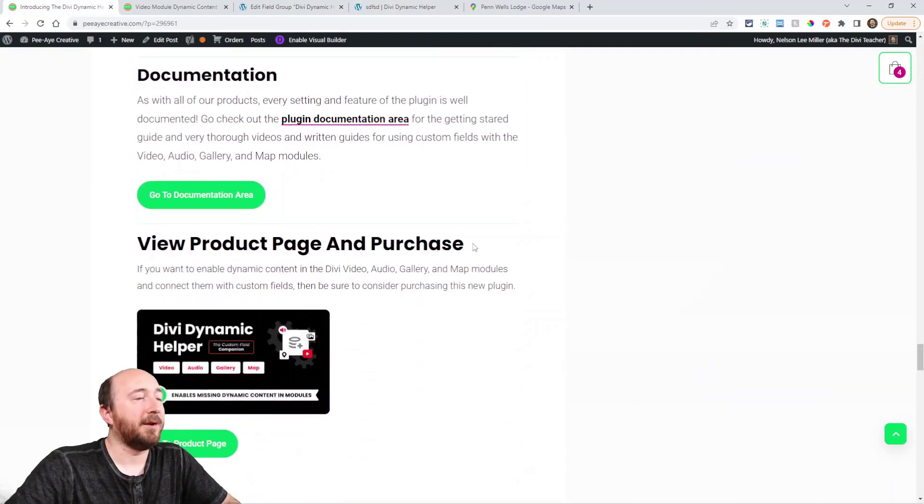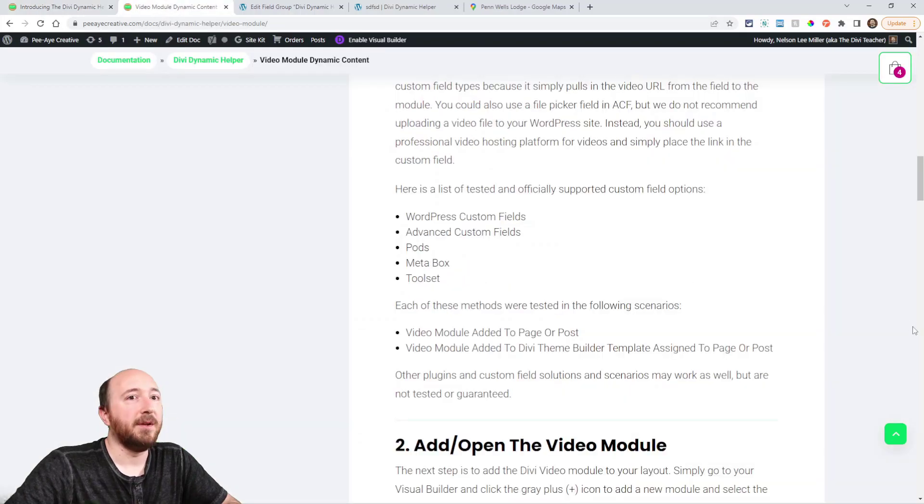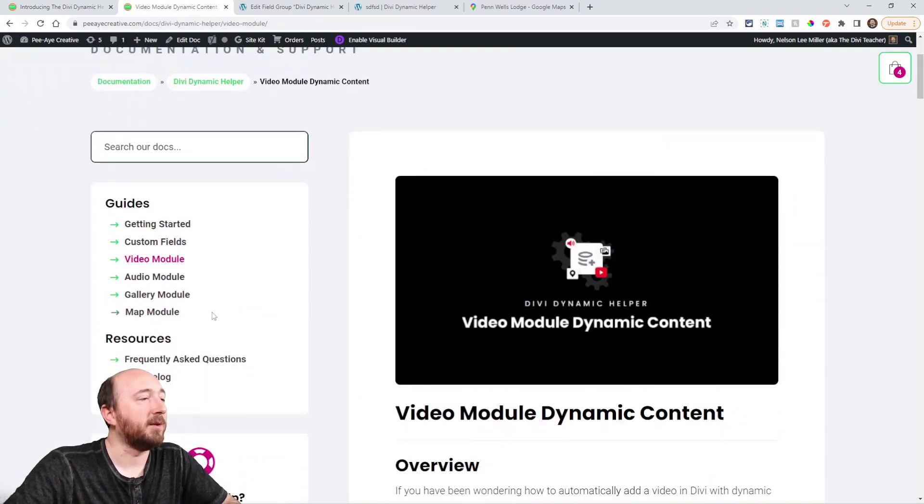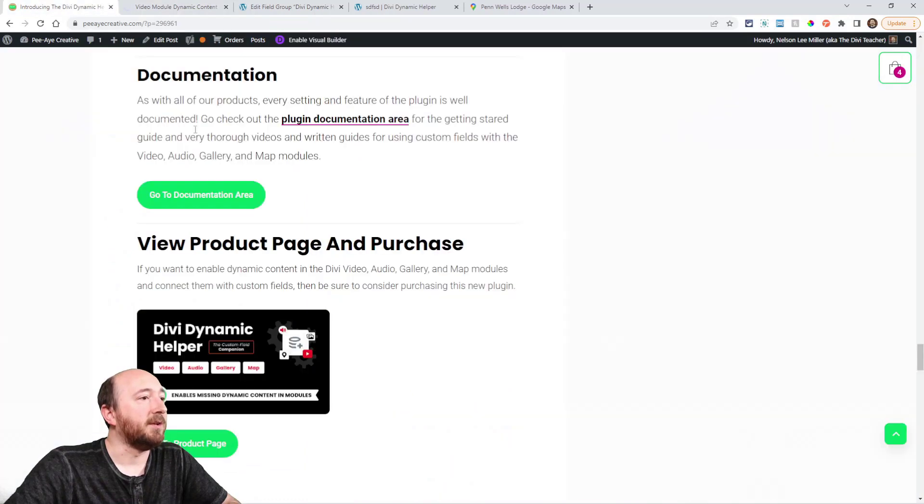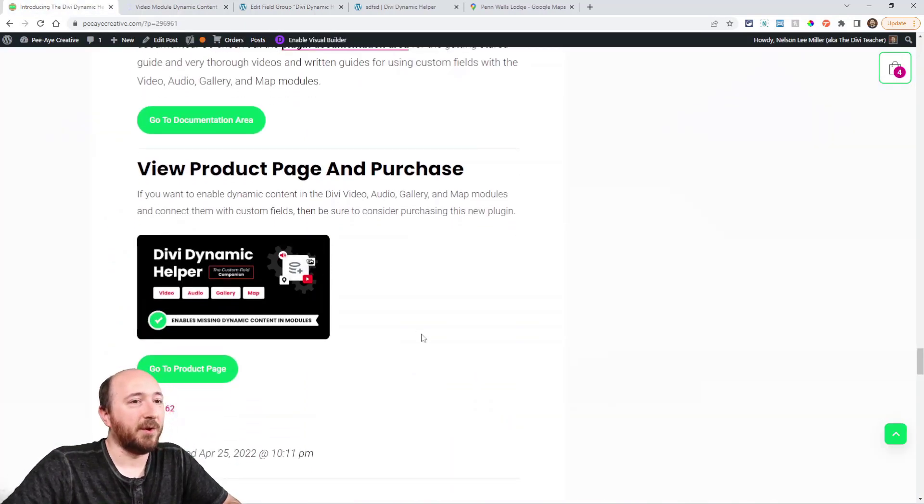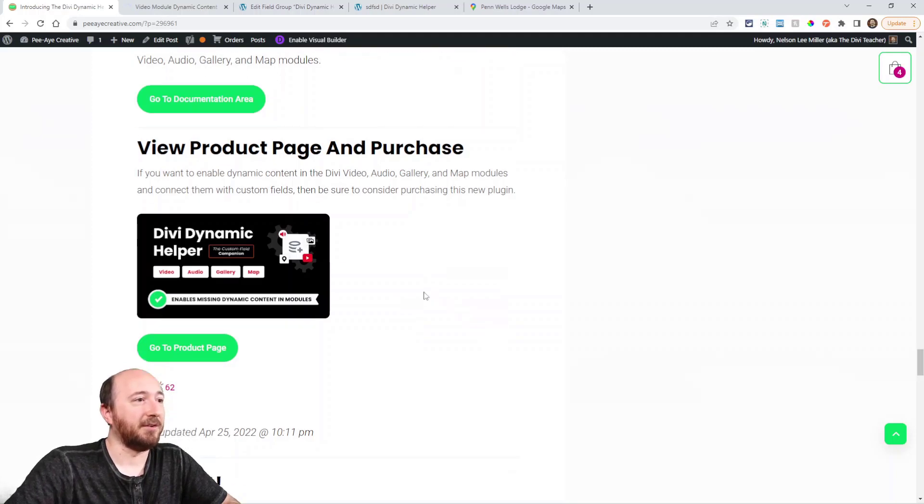So again, here you can go to our documentation area. We do have, like I said, very complete documentation here. You can go to our product page, obviously, and pretty much the same information as you're seeing in this video.